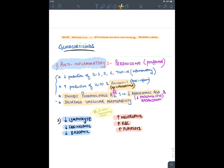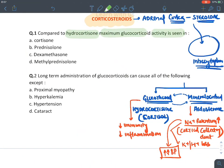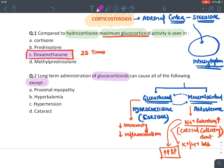For the question: compared to hydrocortisone, maximum glucocorticoid activity is seen with dexamethasone — 25 times more potent. Dexamethasone and betamethasone are the most potent glucocorticoid agents. Regarding long-term administration of glucocorticoids: it causes a syndrome of side effects known as Cushing syndrome.